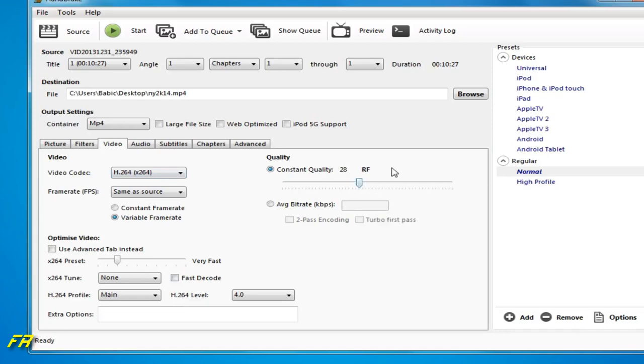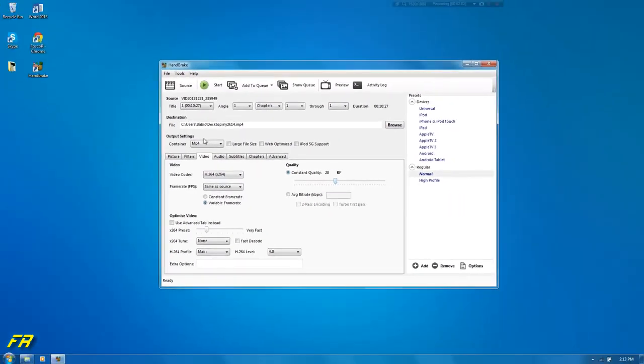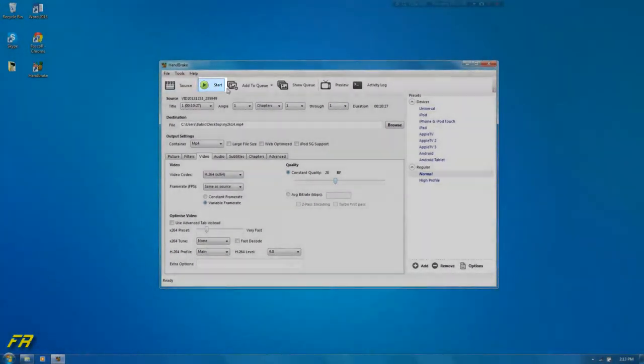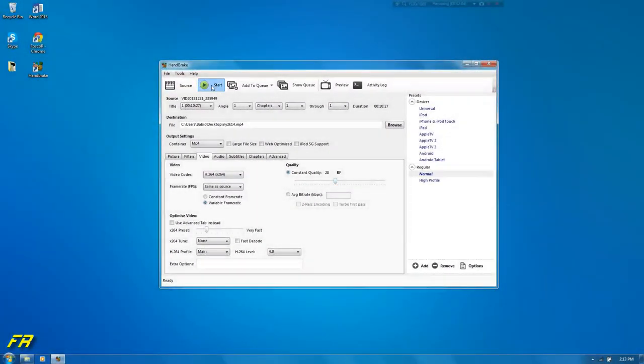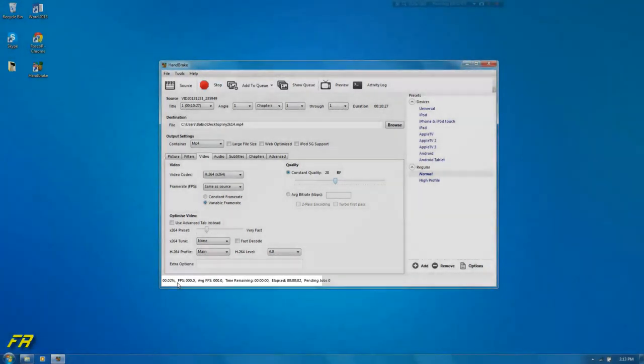And then I think it's set. That should be it. So you can click start on the top. And then it will say on the bottom left here.